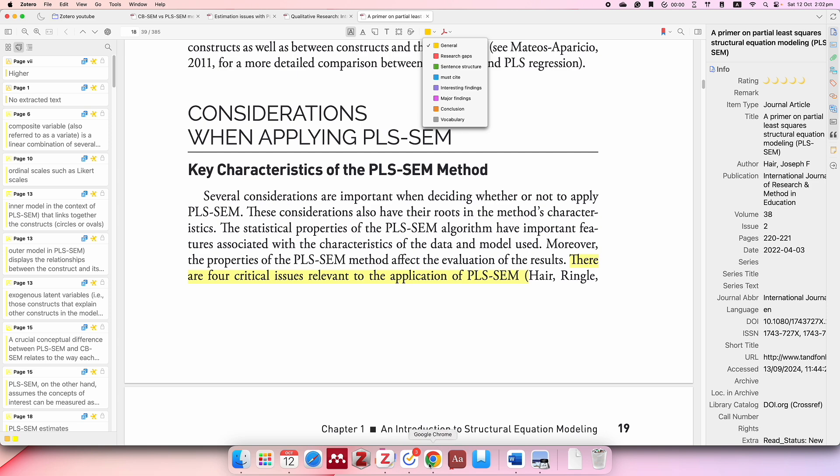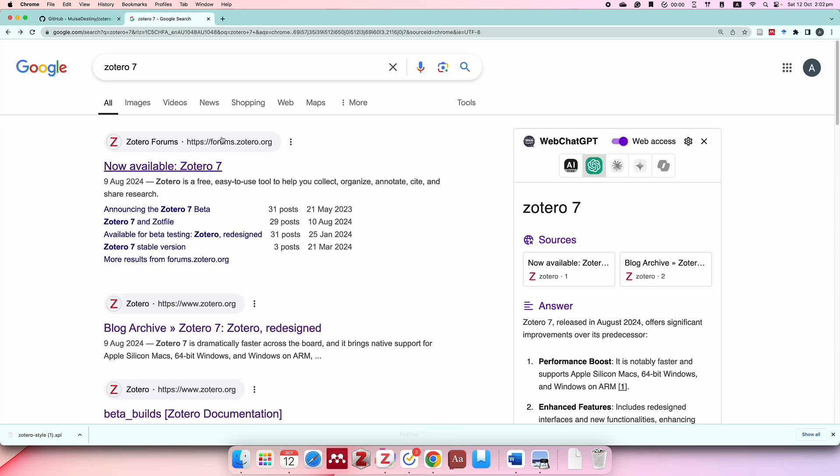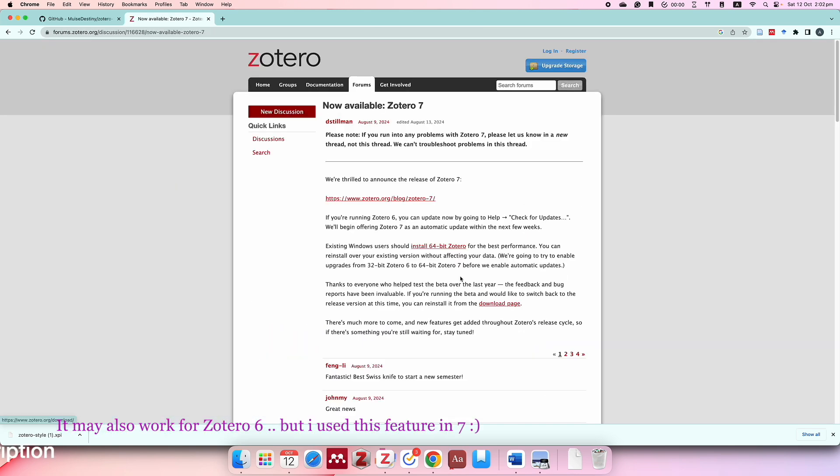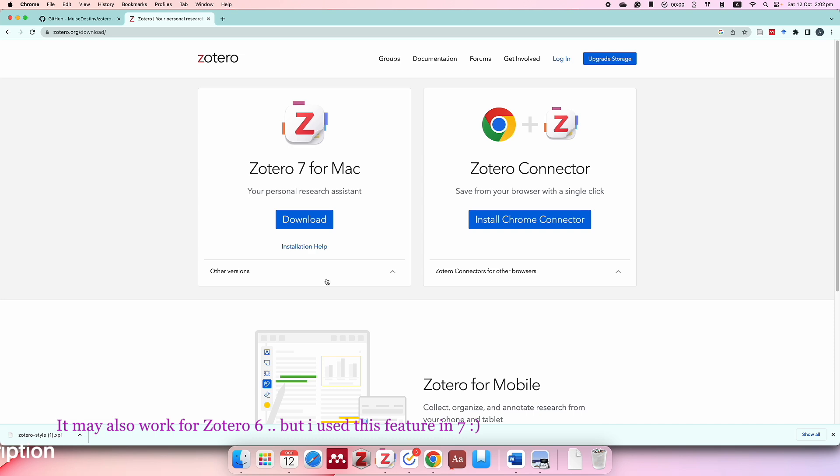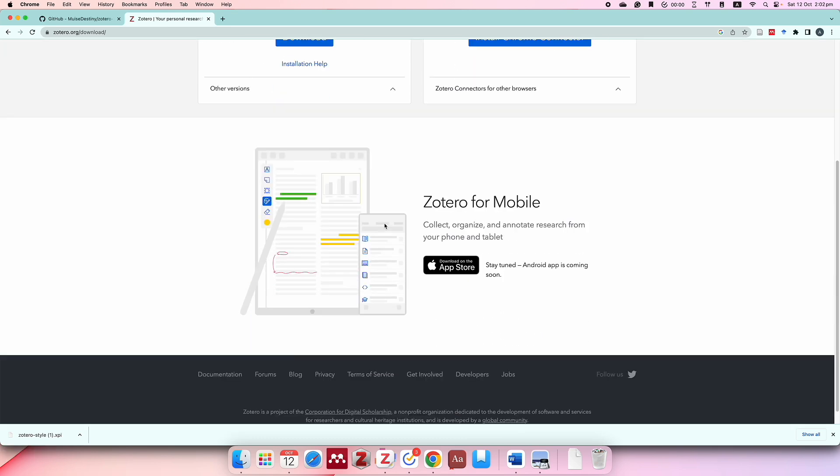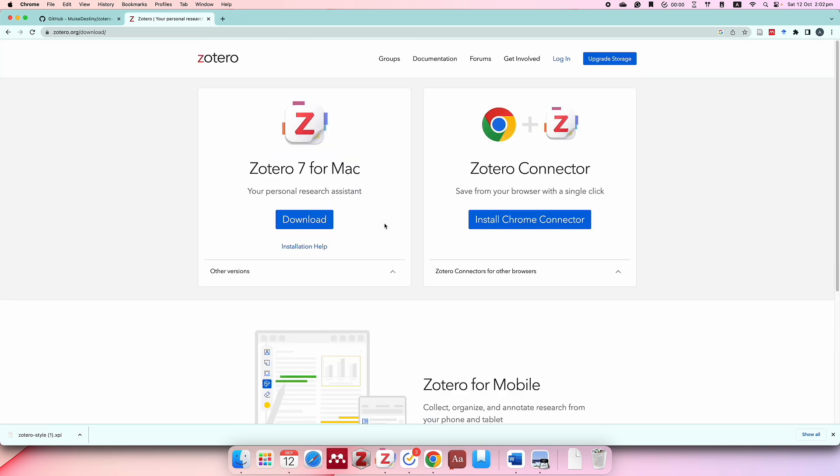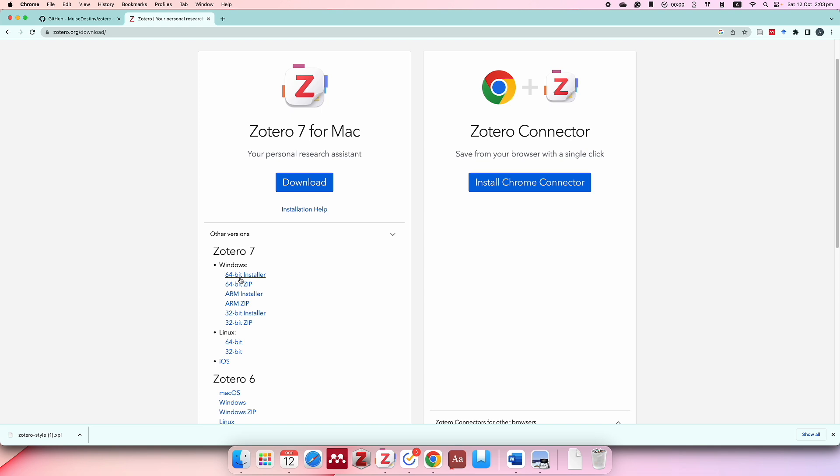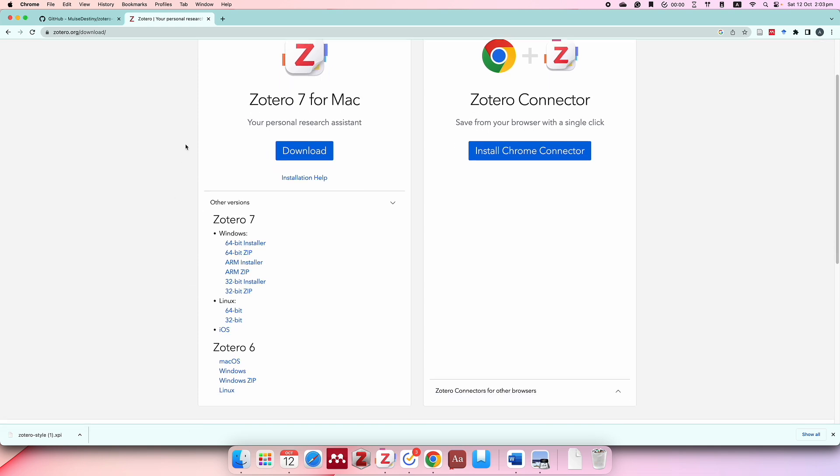First, you will need the latest version of Zotero. Just Google it and download from here. You can download Zotero 7 for Windows or Mac. I'm not sure how to download for Windows actually, so you can have a look. Oh here, so you can download for Windows as well.